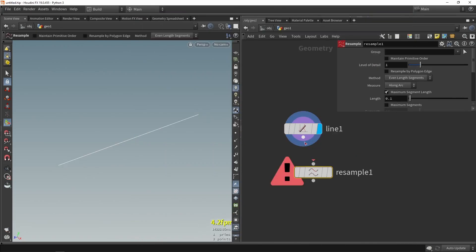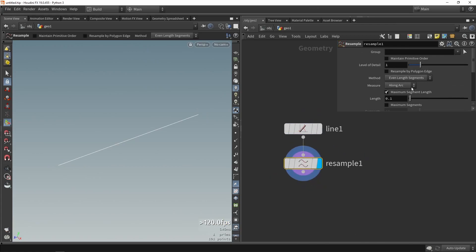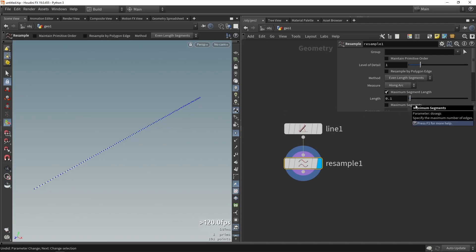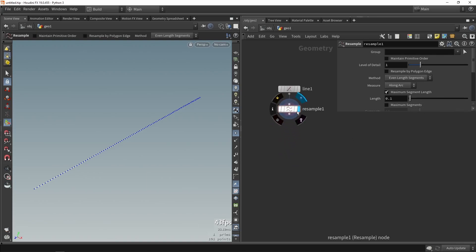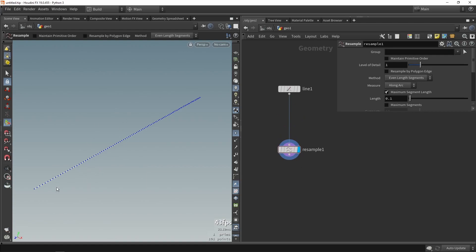We're going to use a resample node to add more points. With 'enable points' we have all these points, so we can always tweak this if we want more or less points based on what we prefer later on. This is my base line and base curve, and from this one curve I want to create multiple curves.